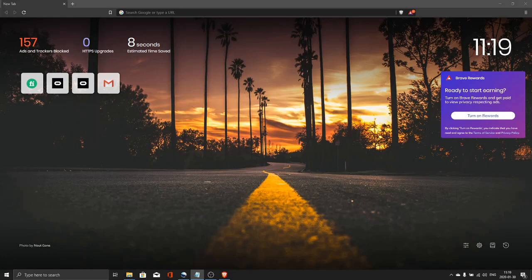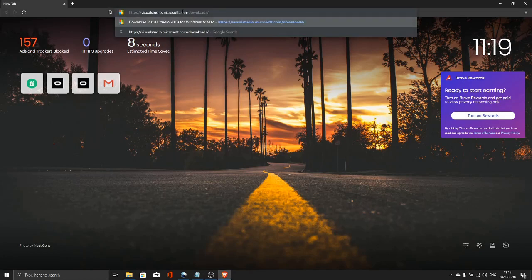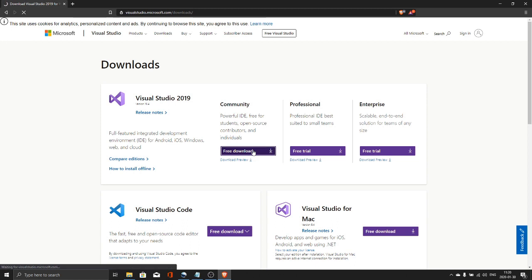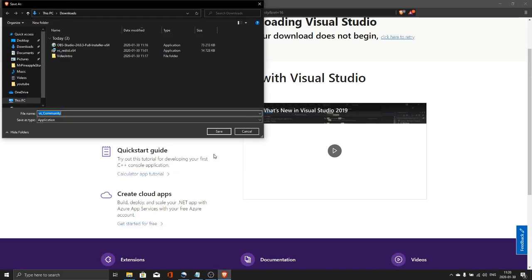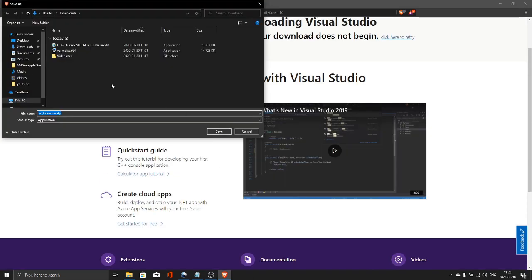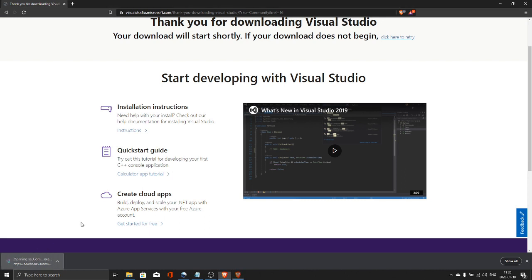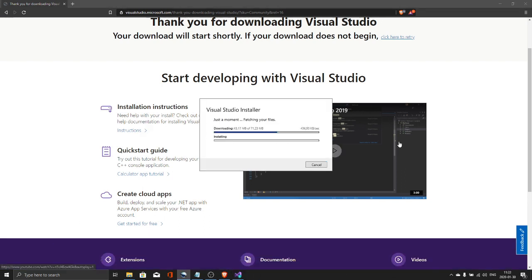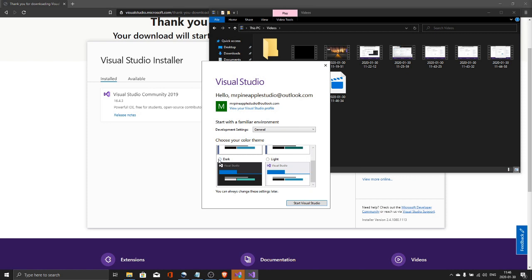First of all let's download Visual Studio. I'm using the latest version 2019 Community Edition. It's free. Everything in this tutorial is totally free. Install it. Select your settings. I'm using dark theme.